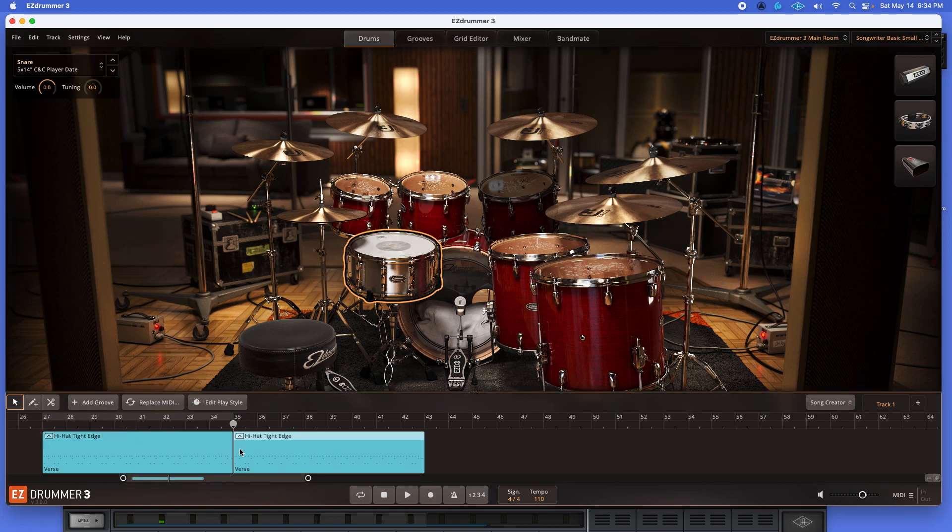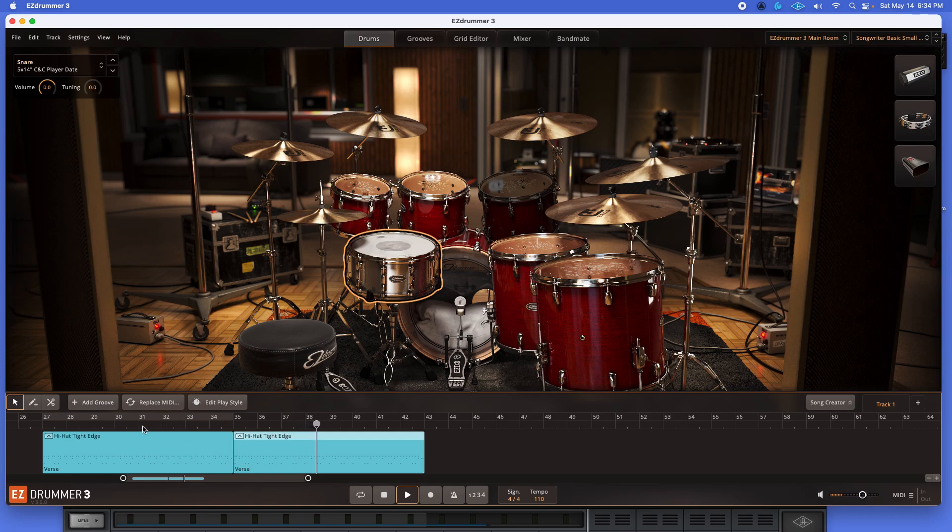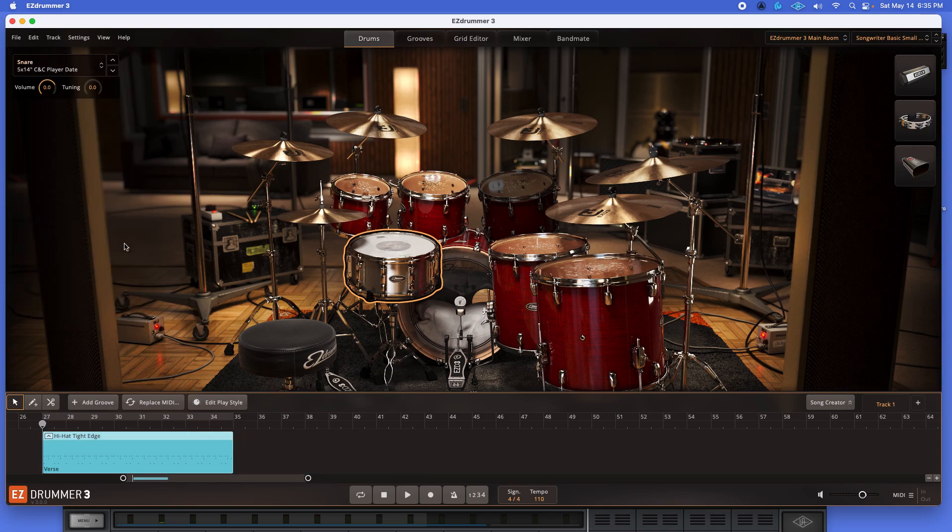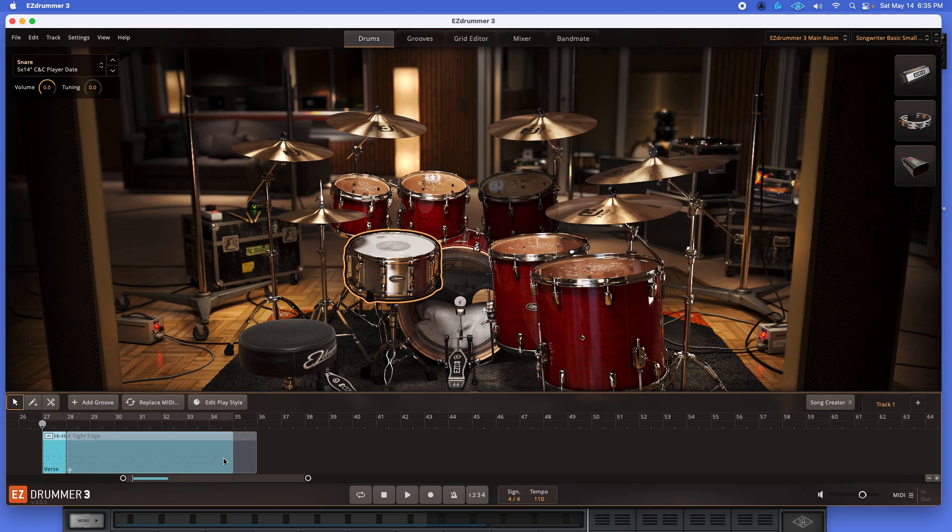And remember, this is where we started. [Original playback] Okay. [New playback] Okay, right there.